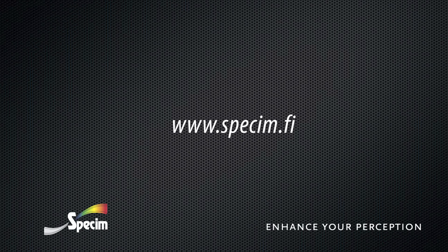To find more information, please visit www.specim.fi.